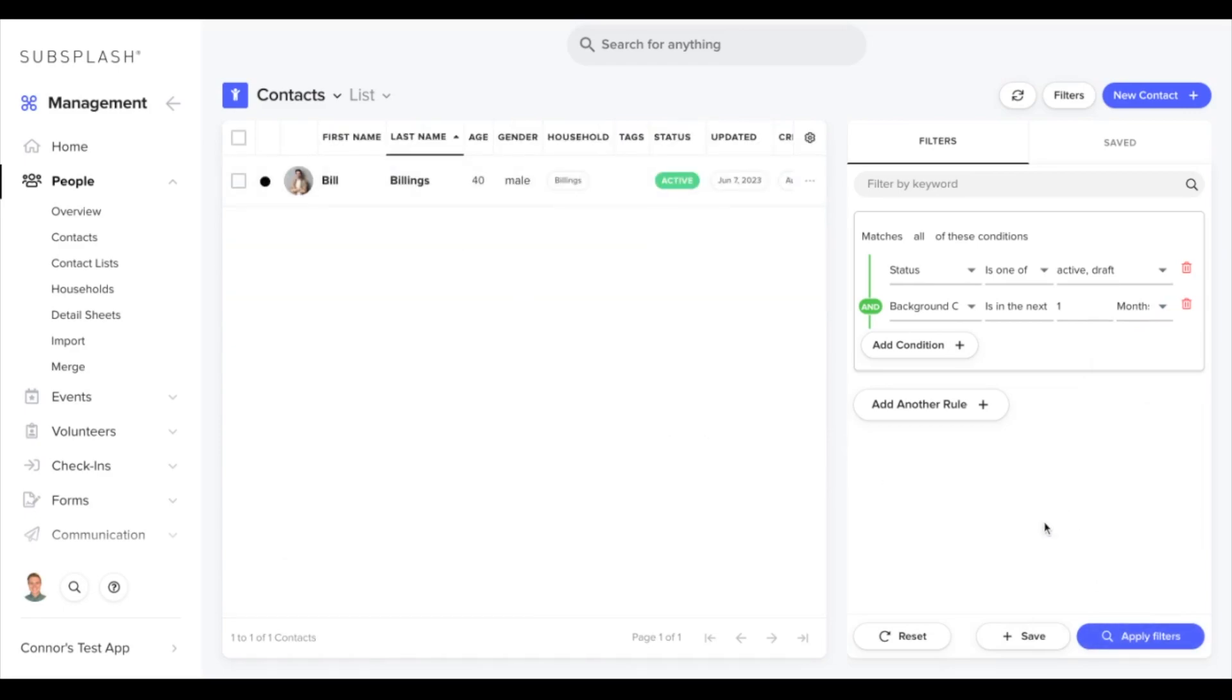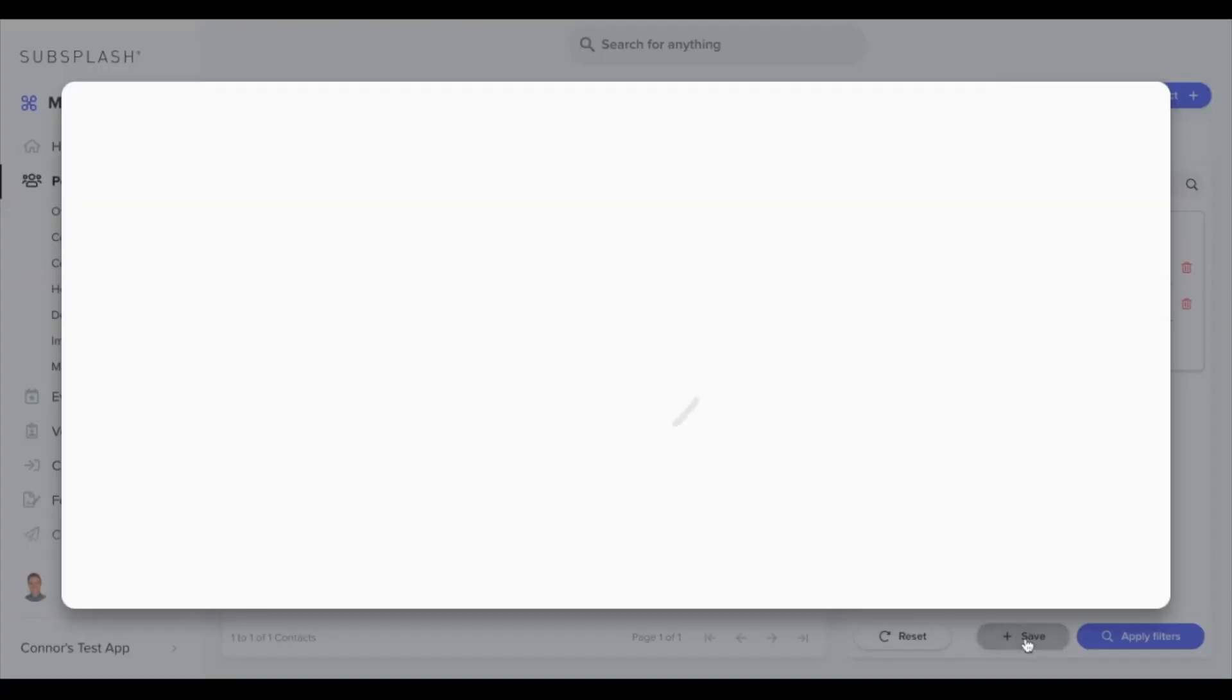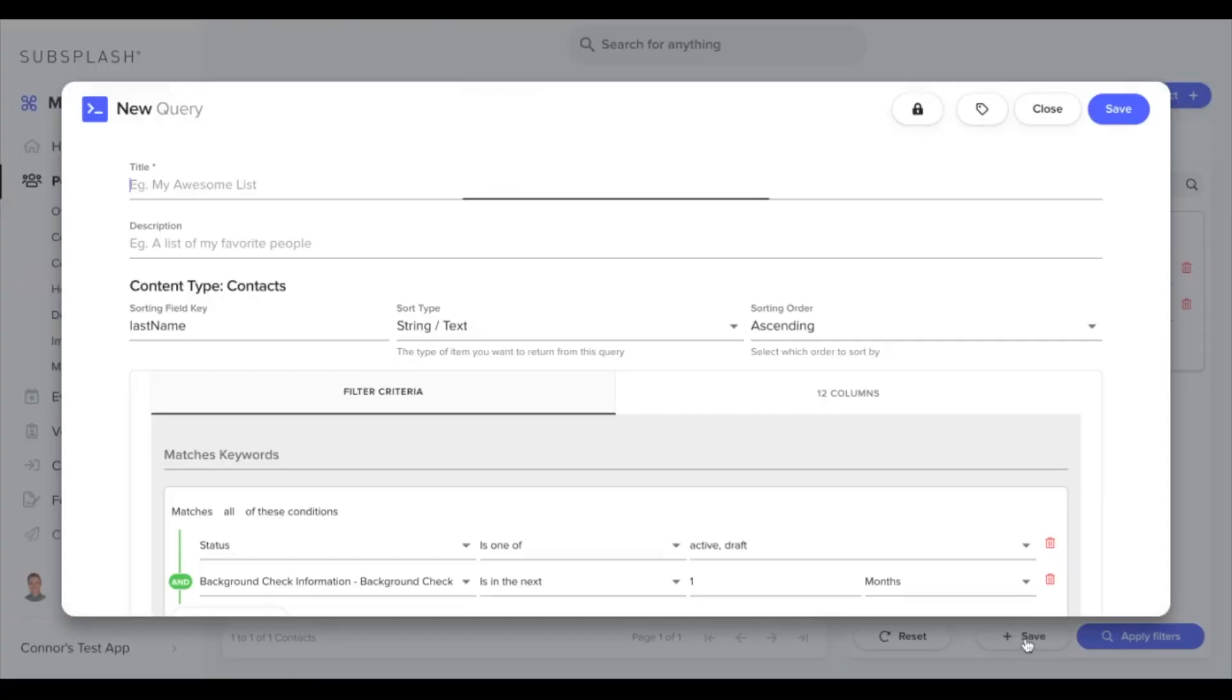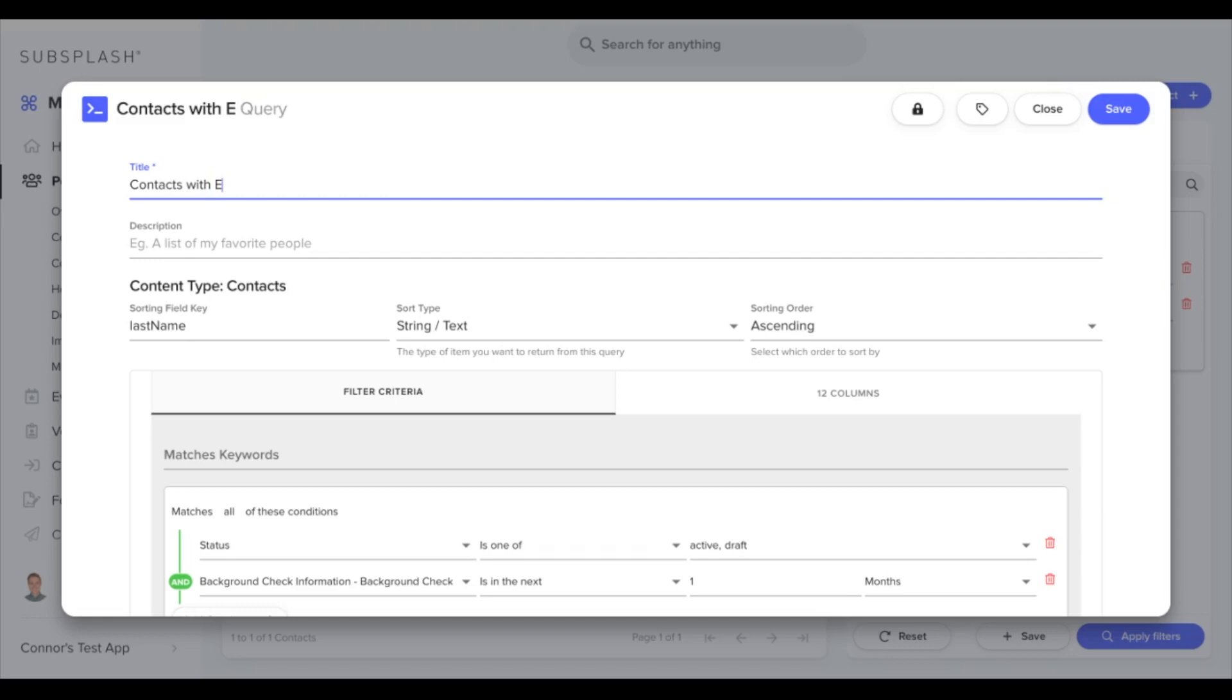To save this filter, go down to the bottom middle and hit the save button. Now we can choose a name for this saved search. We'll call it contacts with expiring background checks in the next month.